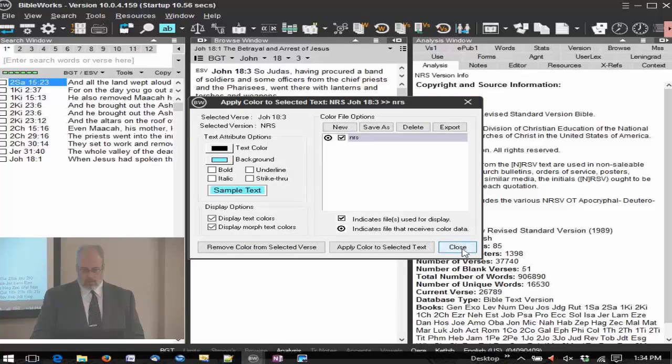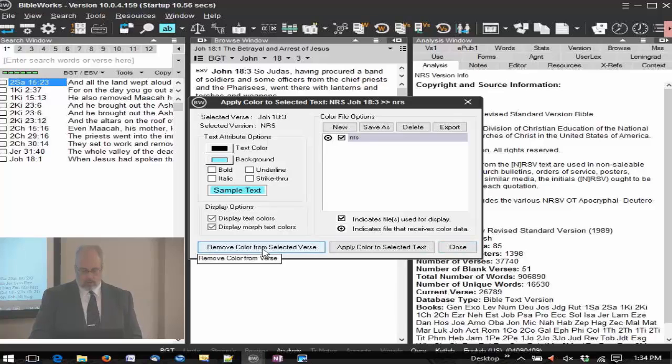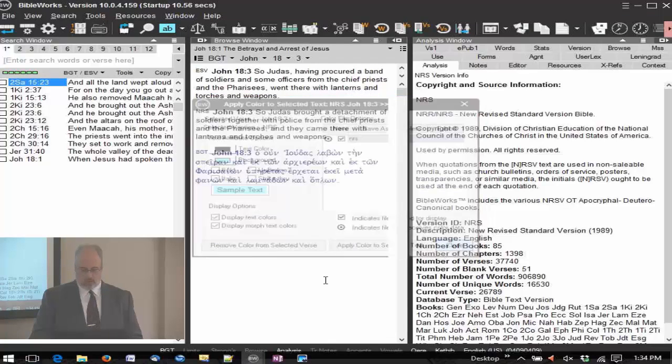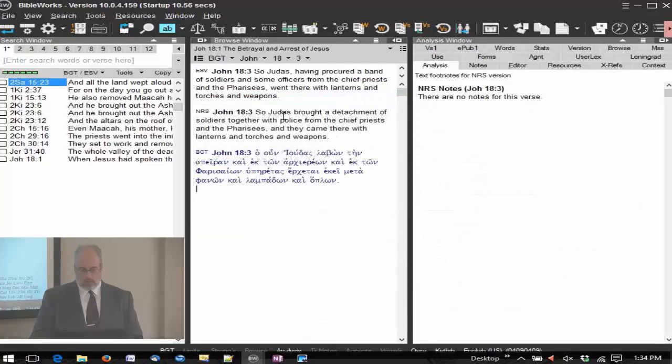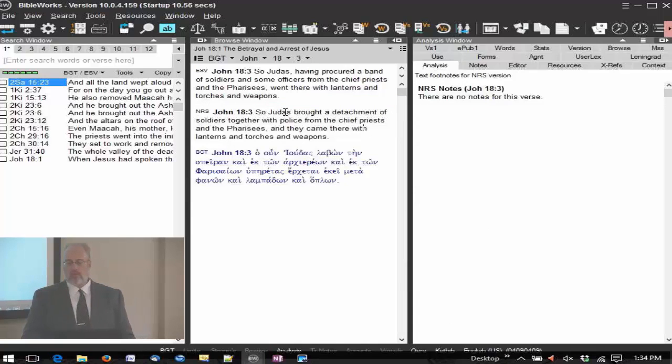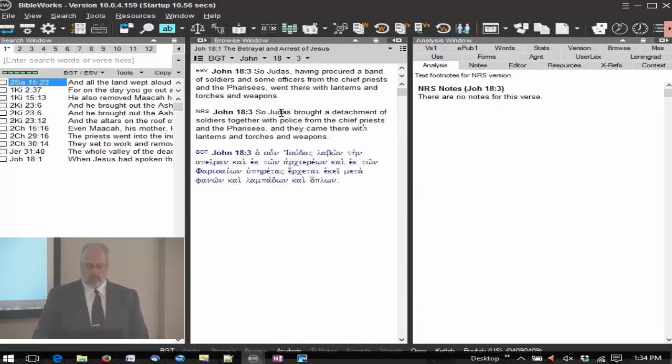I'm going to just delete that file because I want to get rid of the coloring again. Hit remove color from selected text button. And that's gone. So then the color is gone. You can do some coloring with that as well.